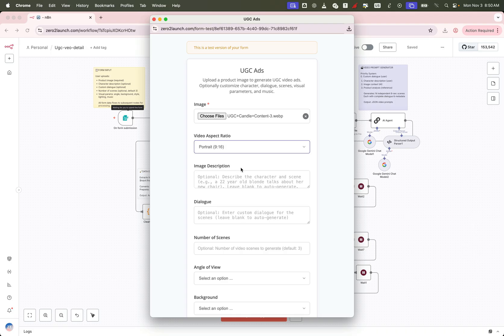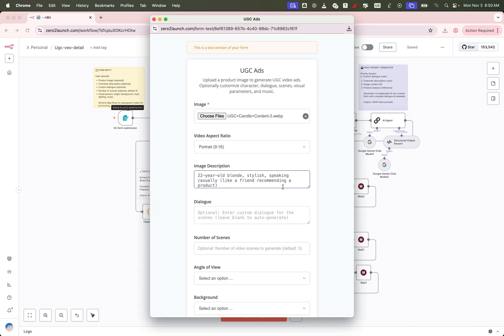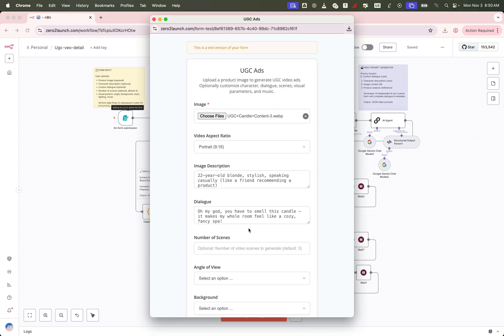Here we can describe what's happening in the image or add special requests, like including a specific character in the video. Want that character to speak a certain line? Just paste your dialogue into the text box and the AI will generate the video with that exact voiceover.